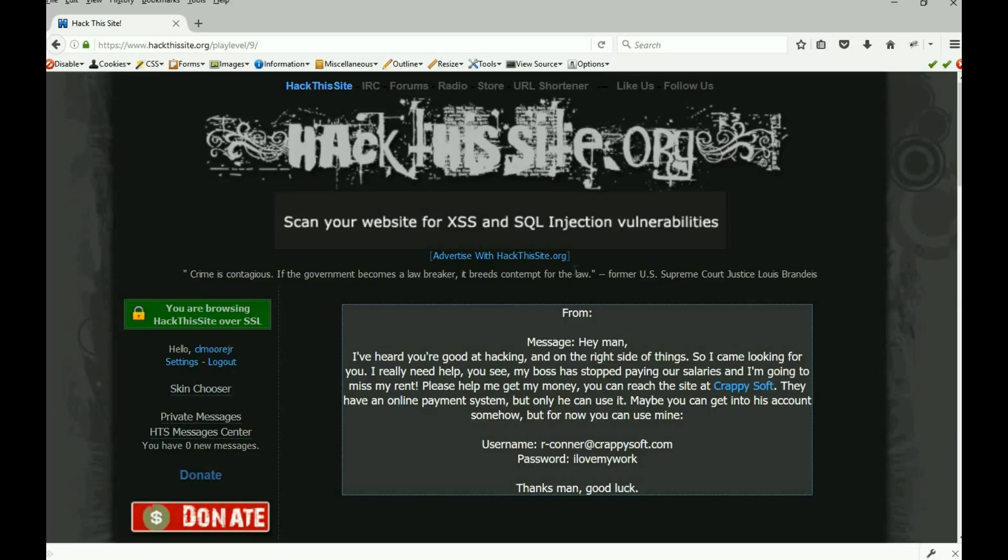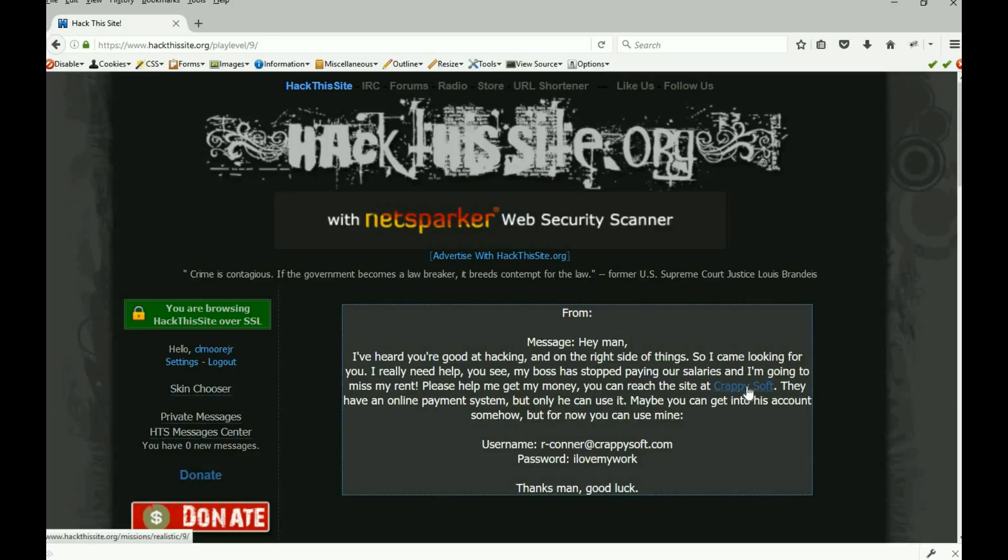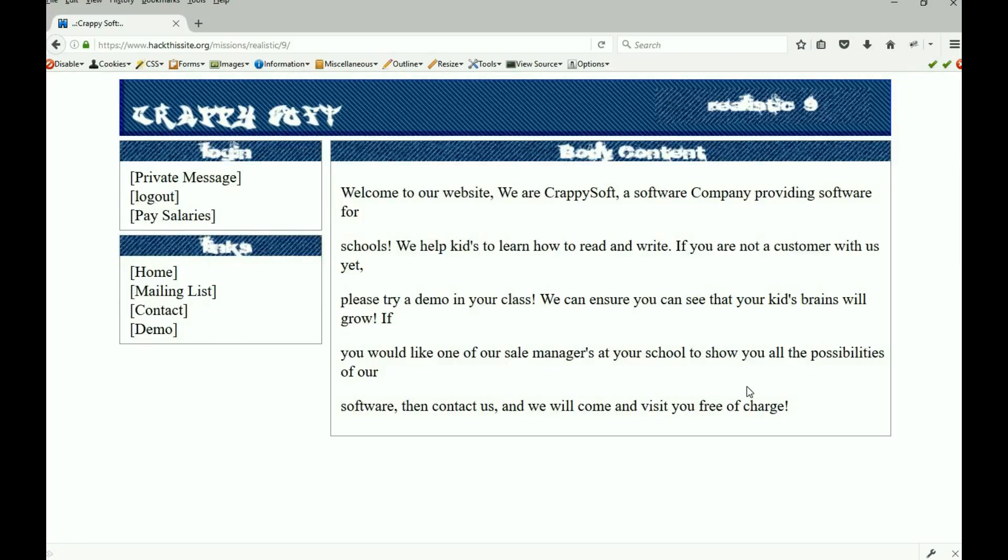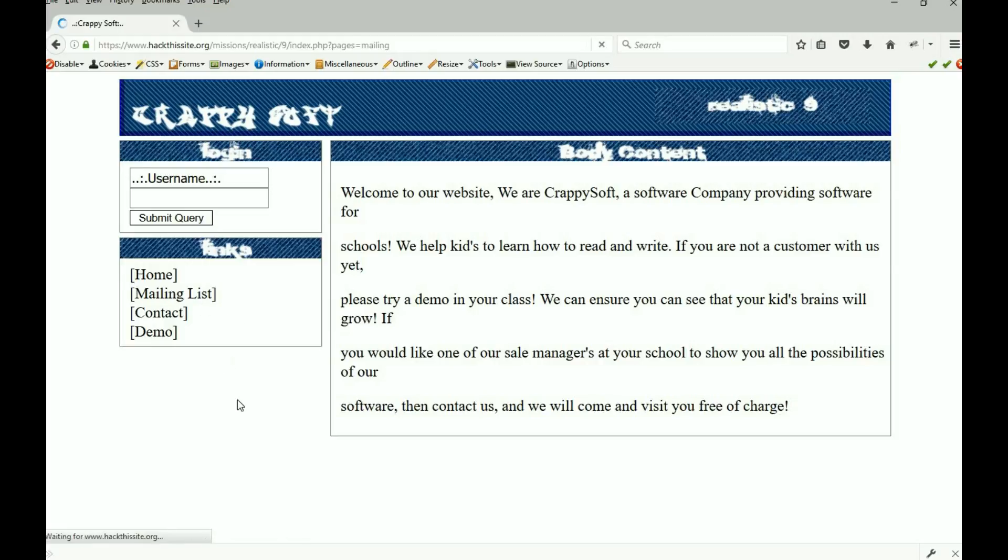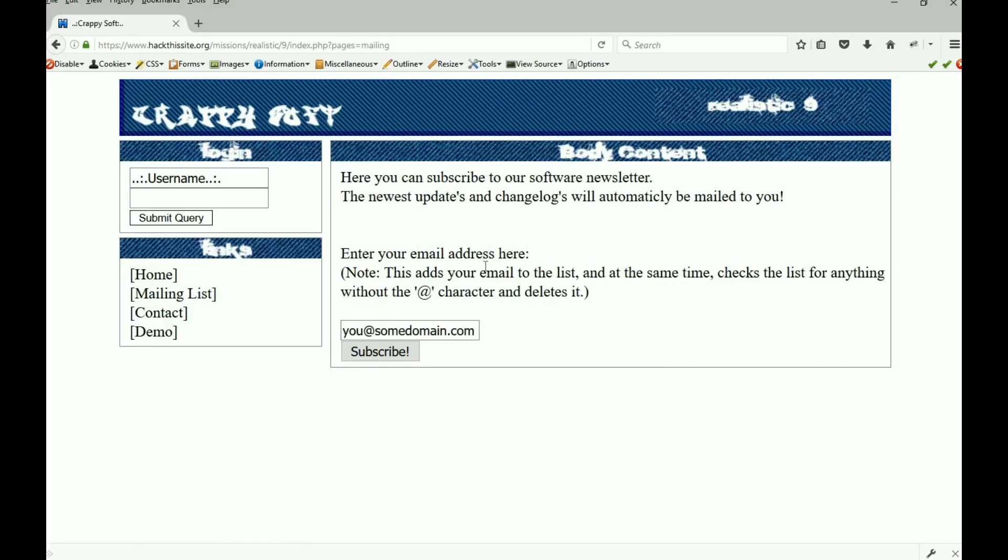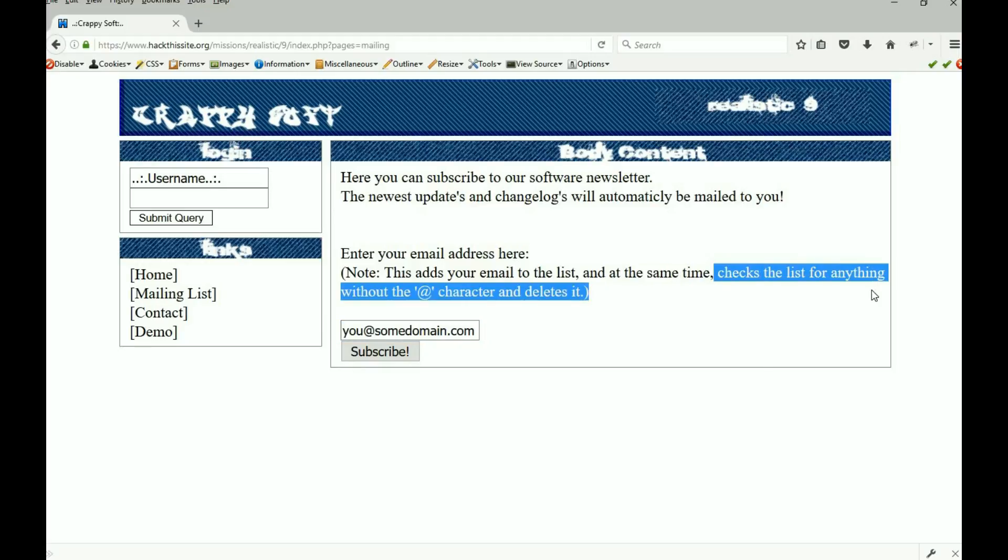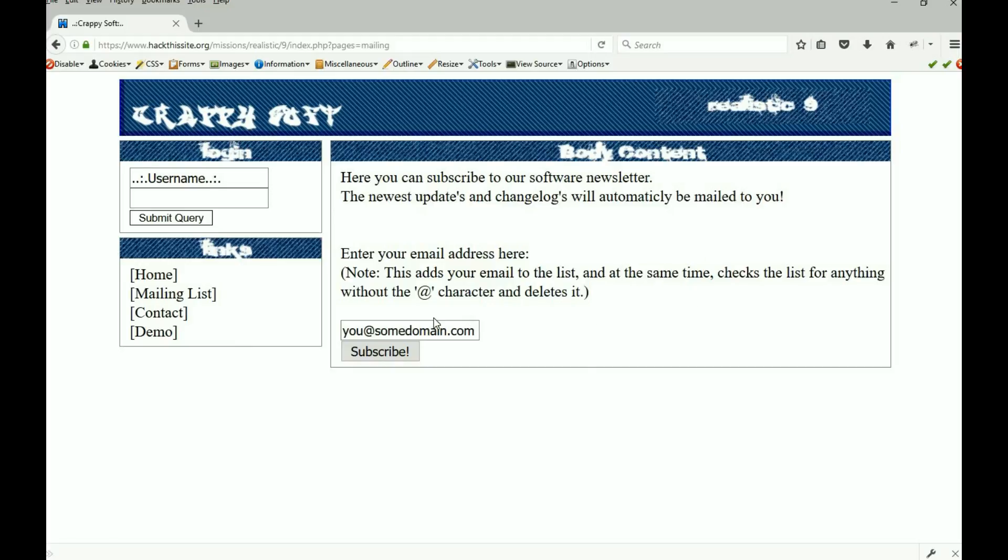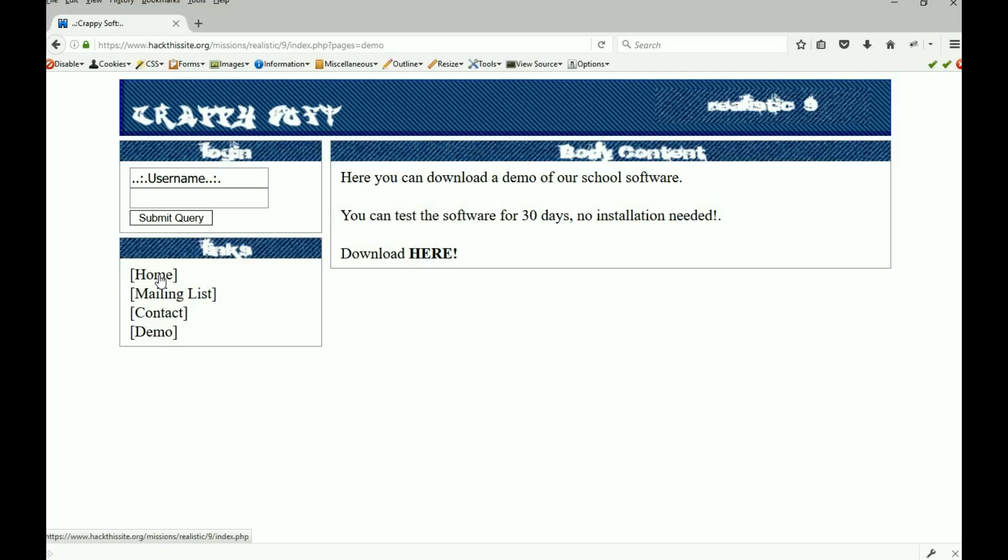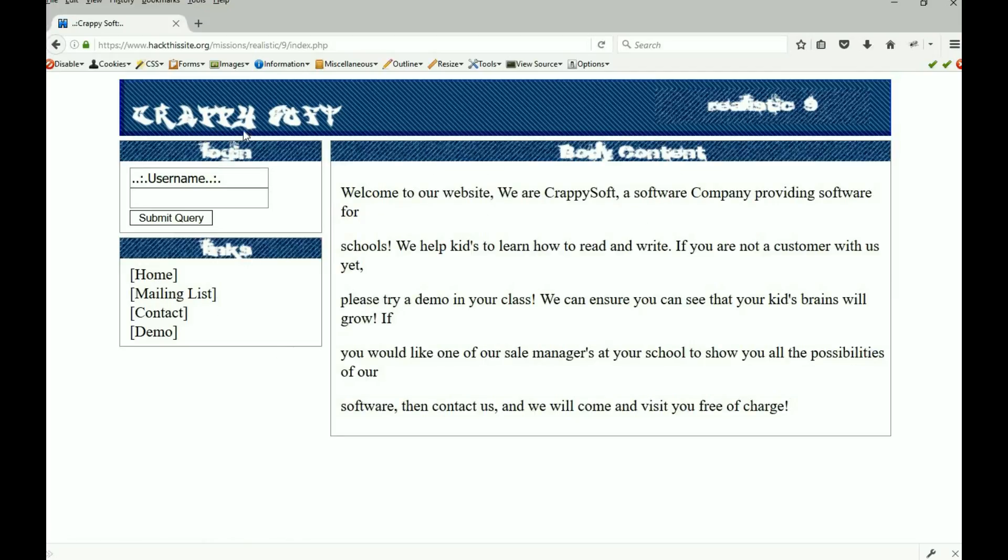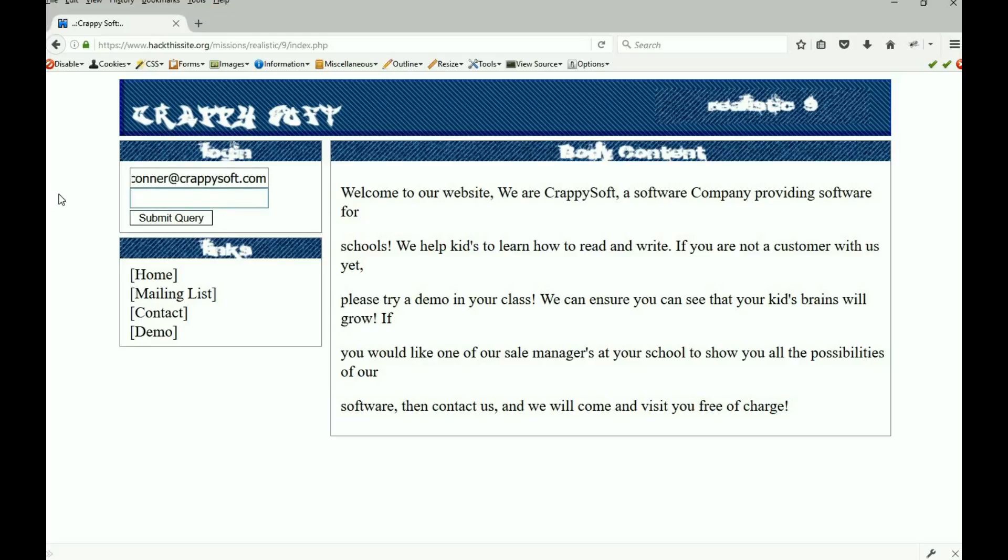So write that down, of course we're gonna need it to log in, to be able to peruse around the site. So let's jump into the site. It's not a huge site, let's just take a quick look at some things. We have to log in. We do have some links down here, of course the home link which is where we're at, we have a mailing list where we can enter our name there to be put on the mailing list. And it does say you know checks a list for anything without the at character and we'll delete it so it does have some validation into it. Contact page there, I never even thought about that, I could probably use that to do a cross-site script and a demo page.